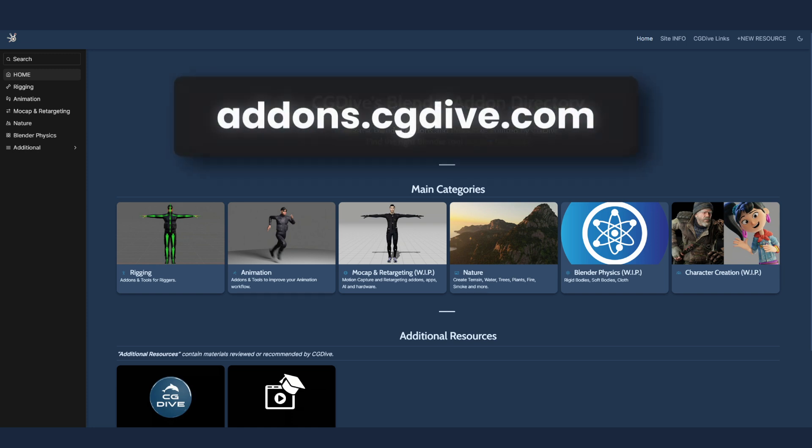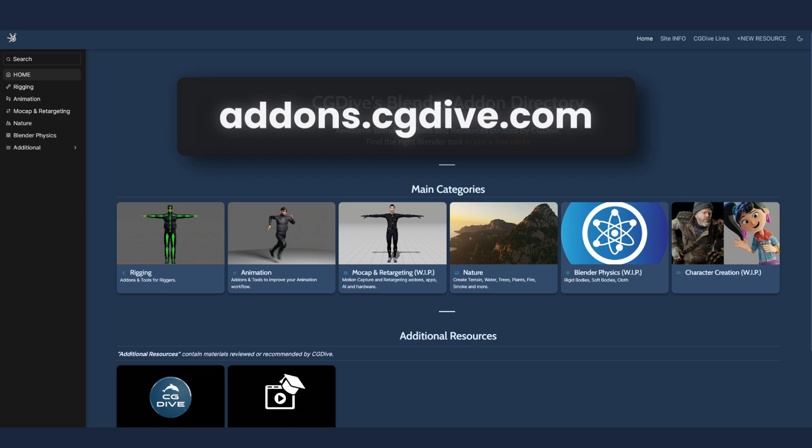Need a Blender add-on? Stop by addons.cgdive.com and discover hundreds of well-organized Blender resources.